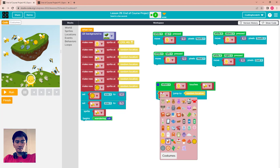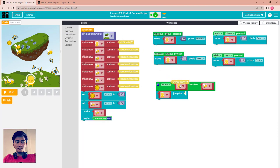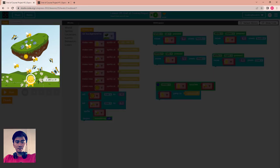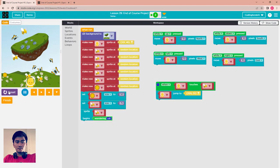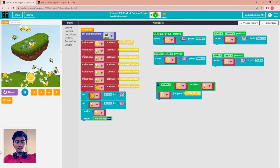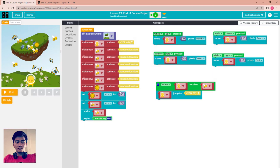Now use the block: when the alien touches the bee, jump to a specific location — set it down here. Let's try — when the alien touches the bee, it comes back to the same starting location.